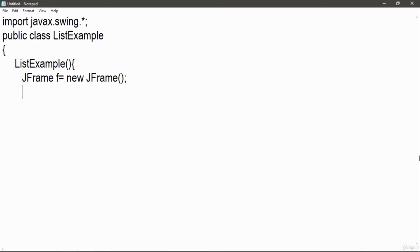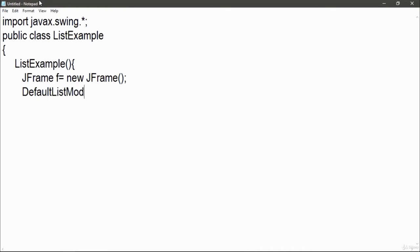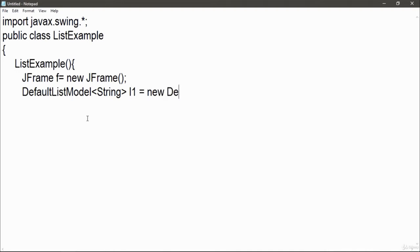Now after creating an instance for my frame, just write DefaultListModel and type cast into string l1 equal to new DefaultListModel. This is a syntax which you have to use to implement this list example.